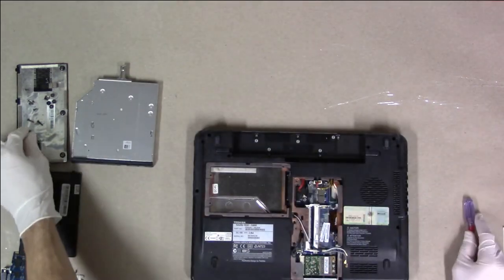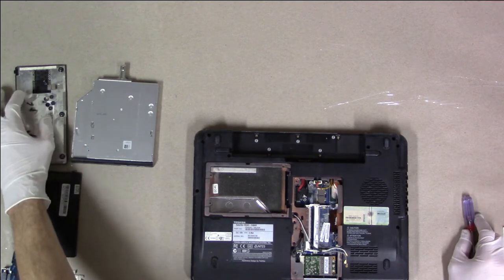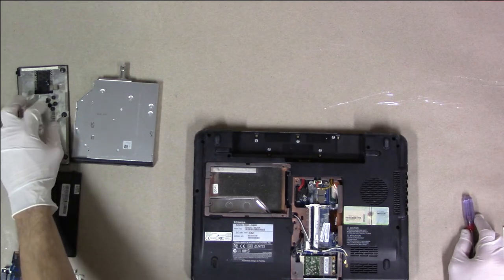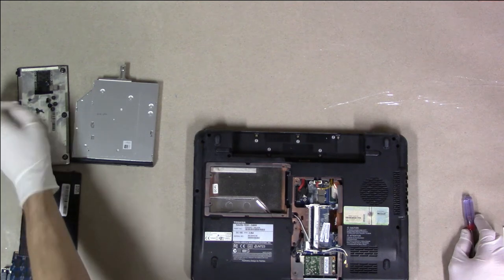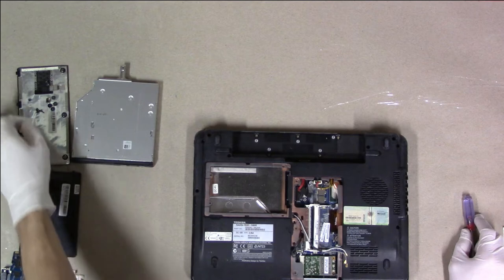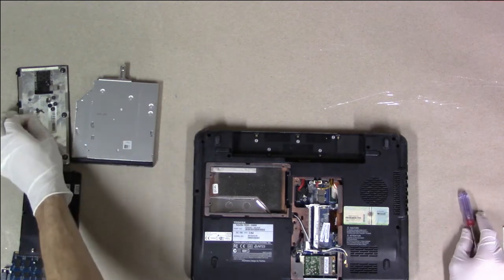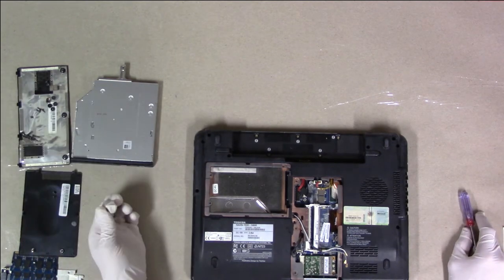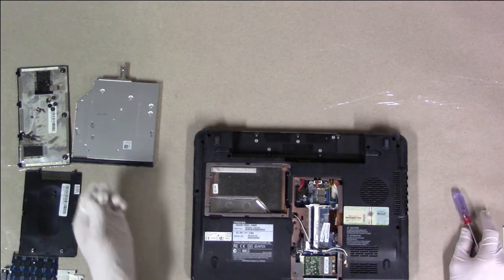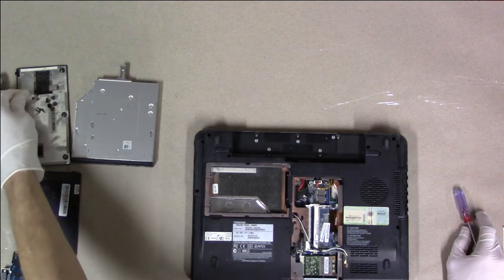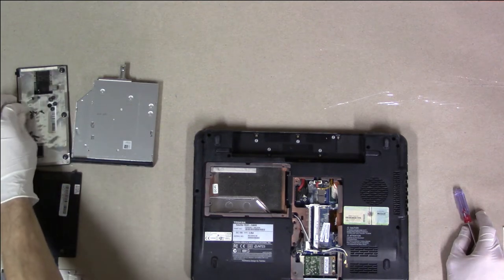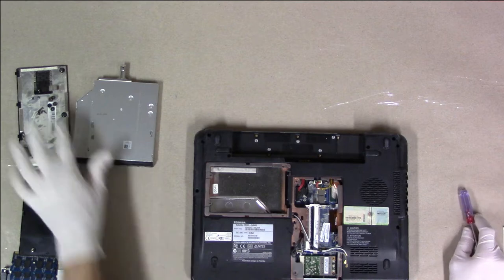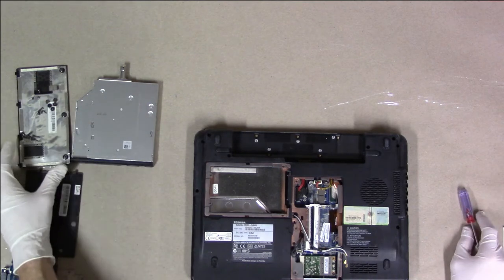So we have on the left here, these are the F6 screws, which are actually M2 by 6. This is an F4, a 2.5 by 4, and we had three of those. Five F2s and six F10s.